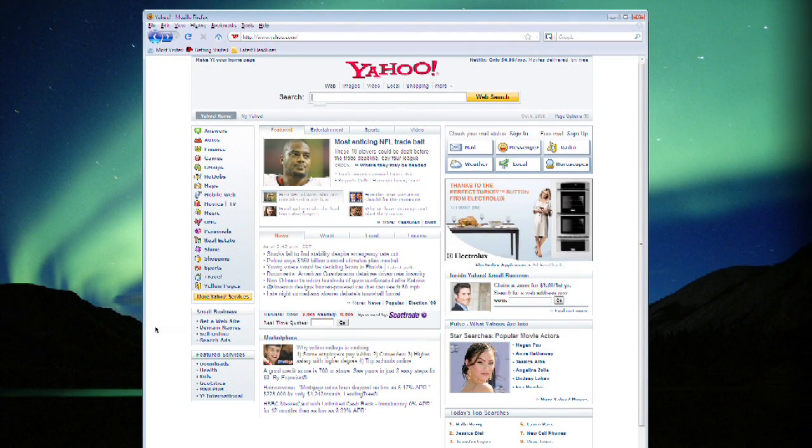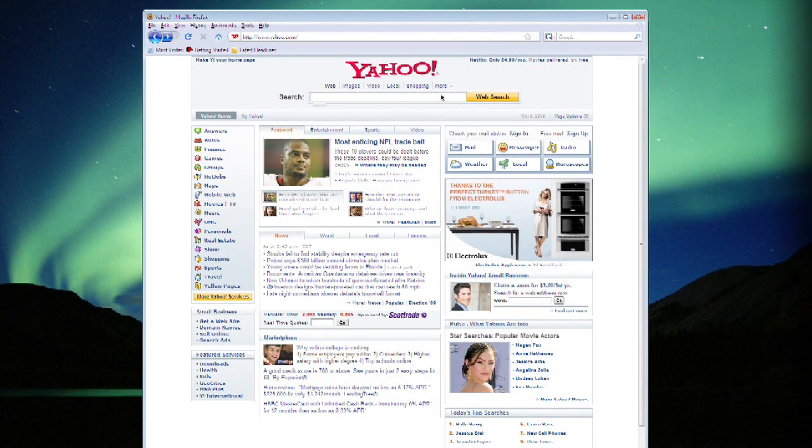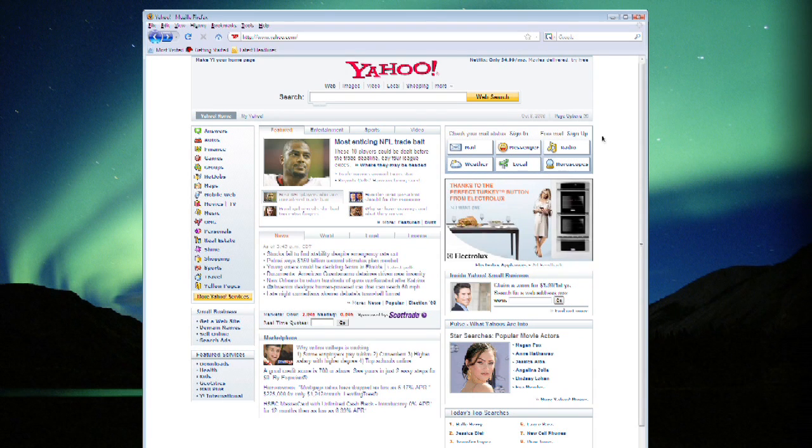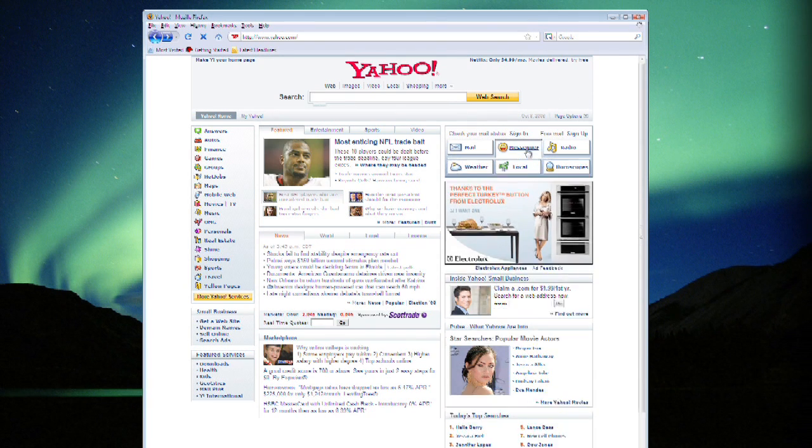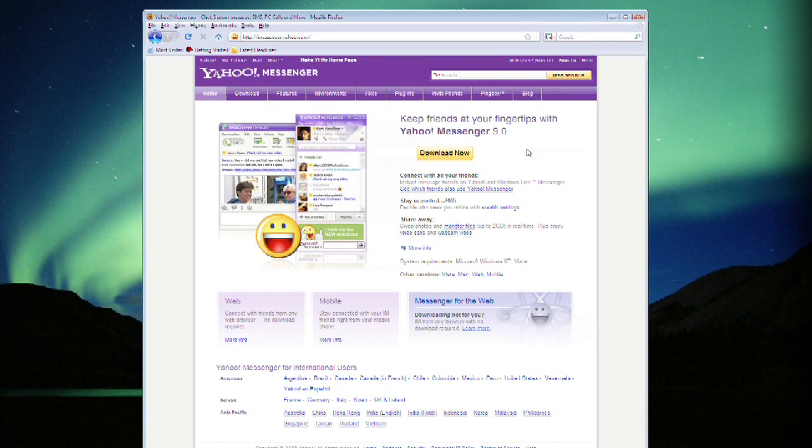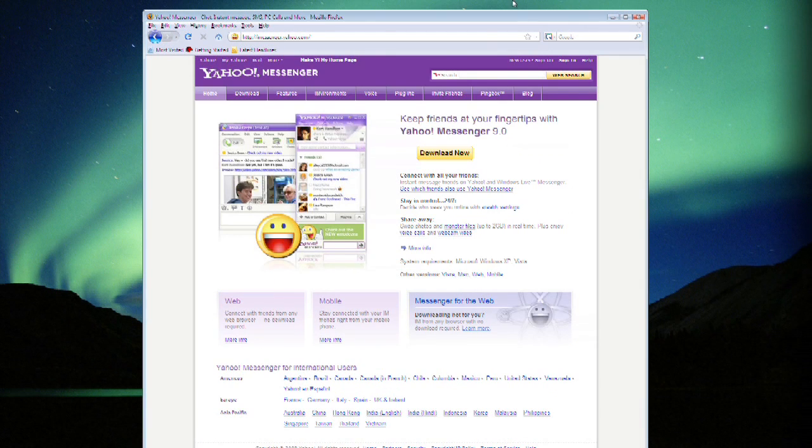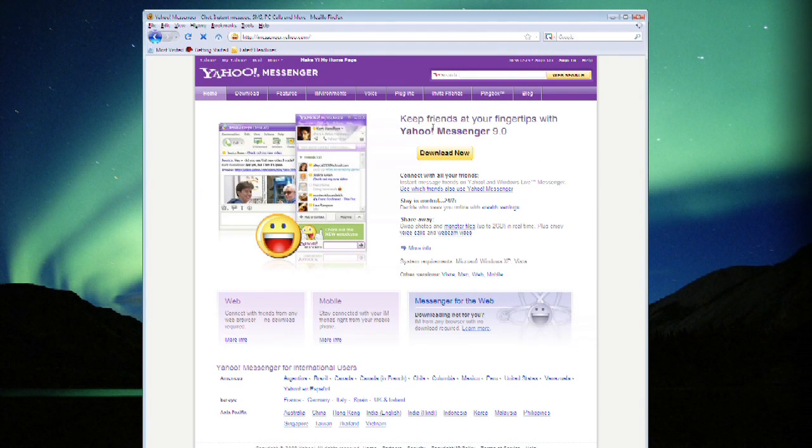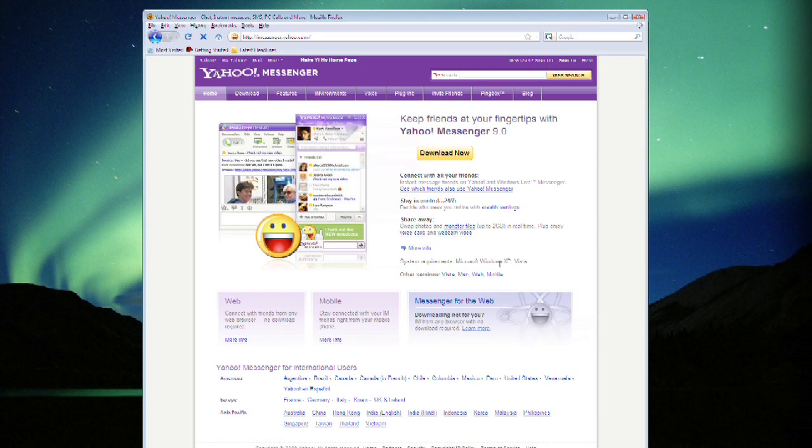Alright, we're going to talk about how to download Yahoo Messenger in Windows Vista, which is very simple. So we've got the Yahoo page open and you see right here we've clicked on the Messenger button which brings up the Yahoo Messenger page and we're going to download.